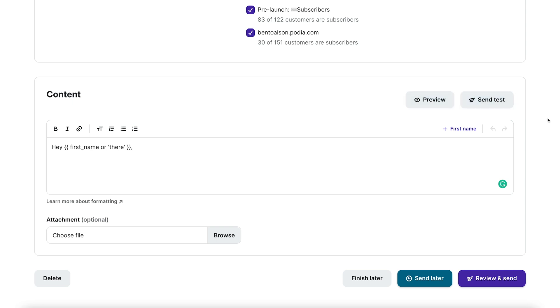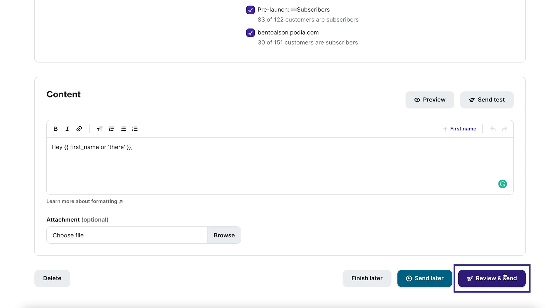When it's all ready to go, click send later to schedule a future time for the email to send or click review and send to preview your email and send it right away.